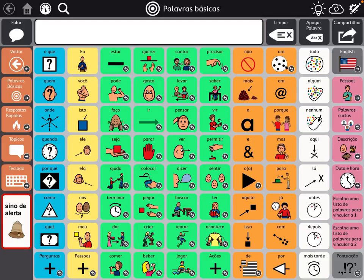Hi, this is Angela at Amazing Kids. You had asked about Portuguese AAC, and you can actually set up a user in Portuguese in Snap Core First. They have Brazilian Portuguese and Portugal Portuguese.